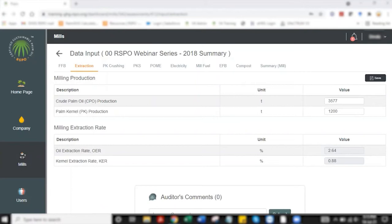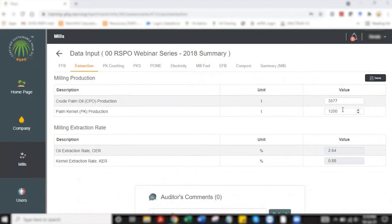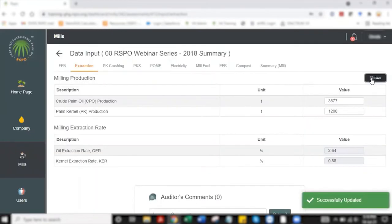Now I'm going to start with data entry for extraction. When it comes to the extraction tab, users will have to key in two information which is CPO production and PK production. 3577 and 1200 has been prefilled for the purpose of this video. I'm going to click save and then you'll be able to see the OER and KER value.